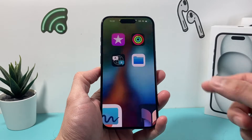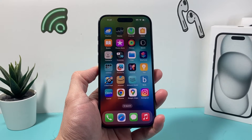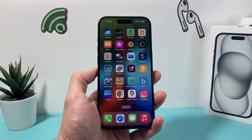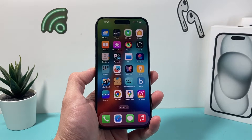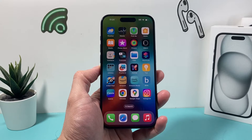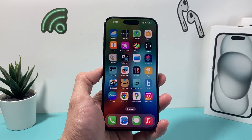Hey guys, it's Techland Mitchell with a video for you guys. In today's video we're going to show you how to reduce photo size on your iPhone in a couple different ways. So let's get started now.